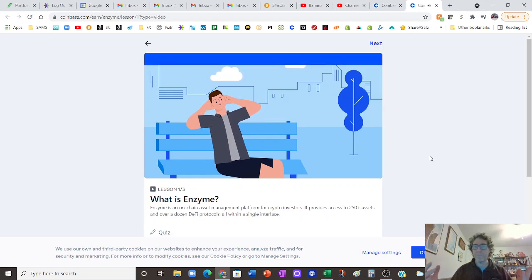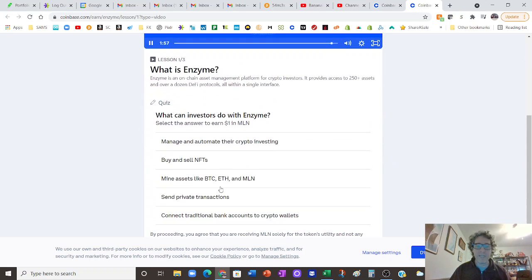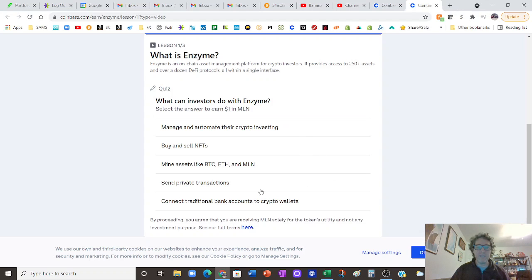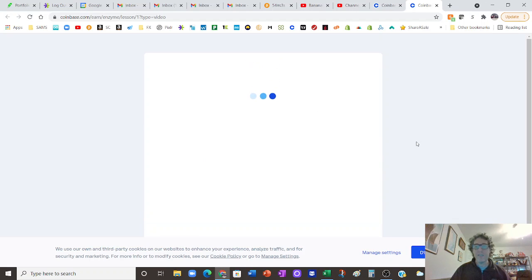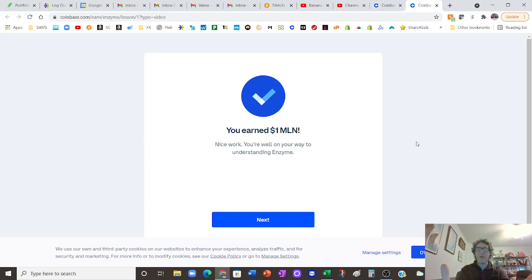So we watch the class, now we go down here and we take this quiz. What can investors do with Enzyme? Let's see here. I believe it is manage and automate their crypto investing. So select that and we find out, congratulations, you have now earned one Enzyme. So that's all you do, you get free crypto.